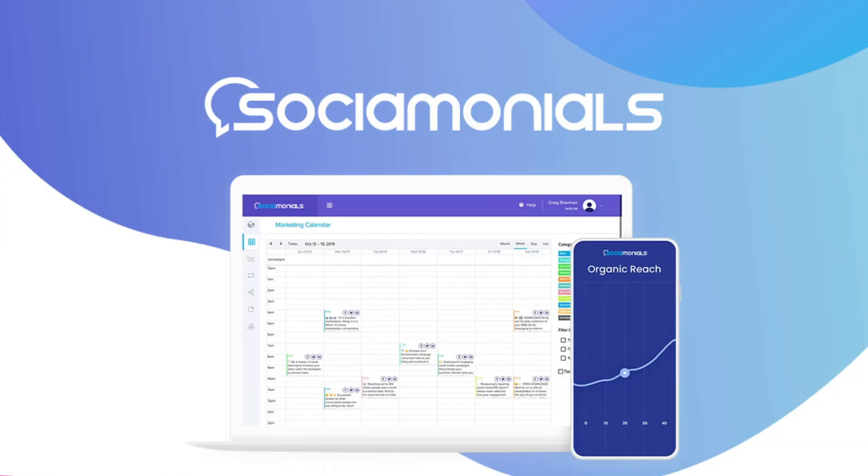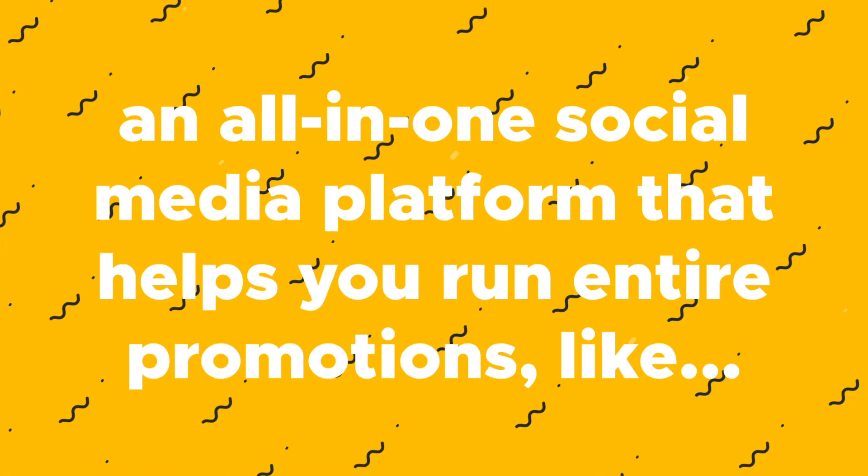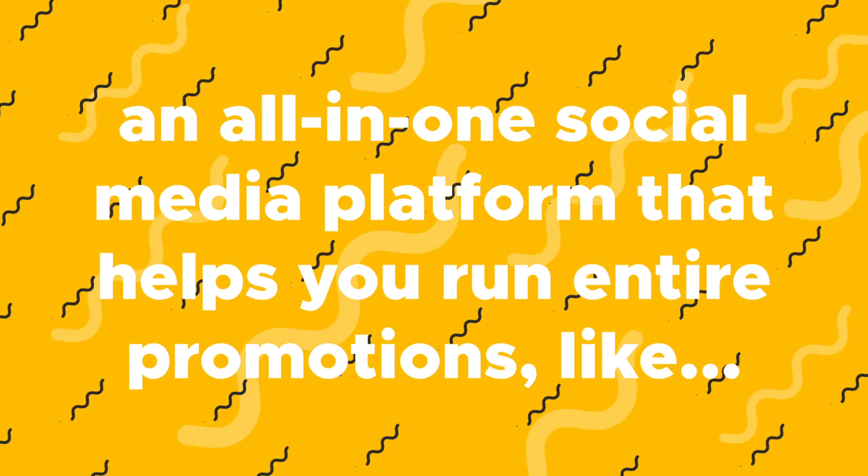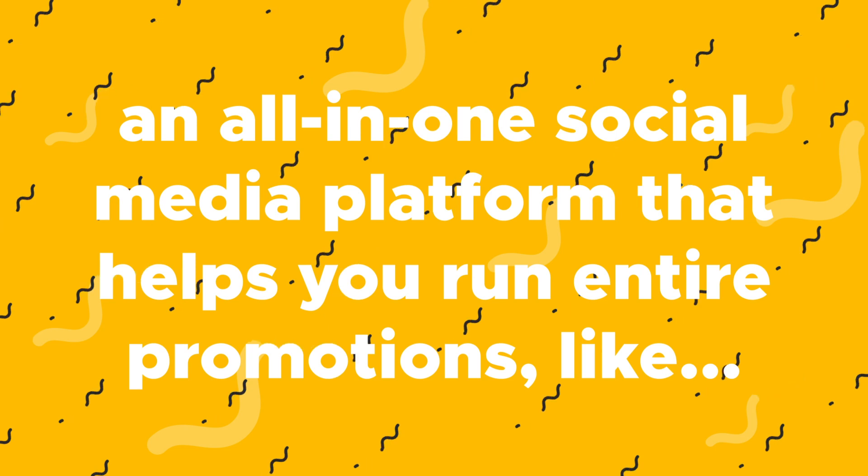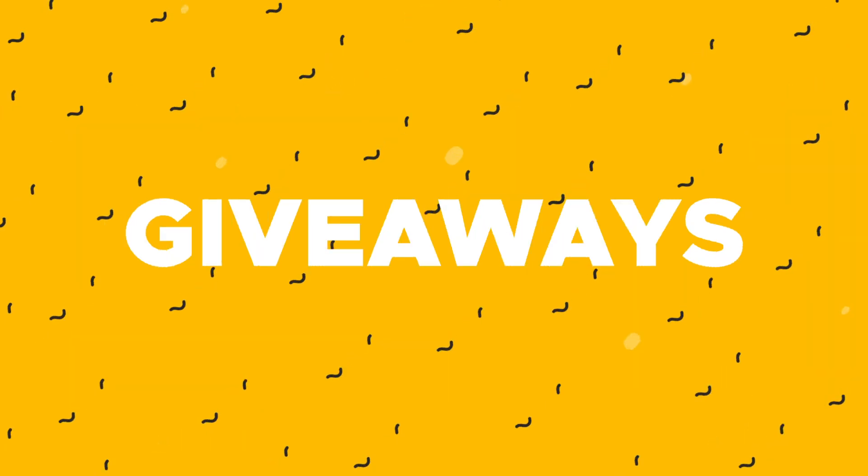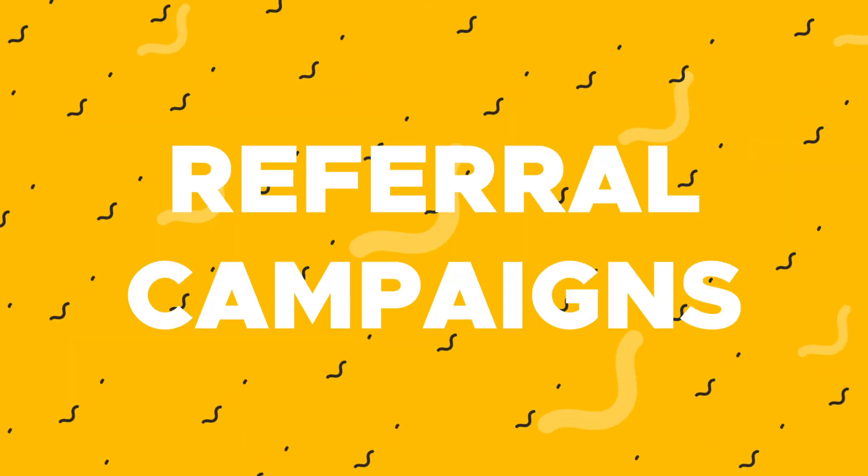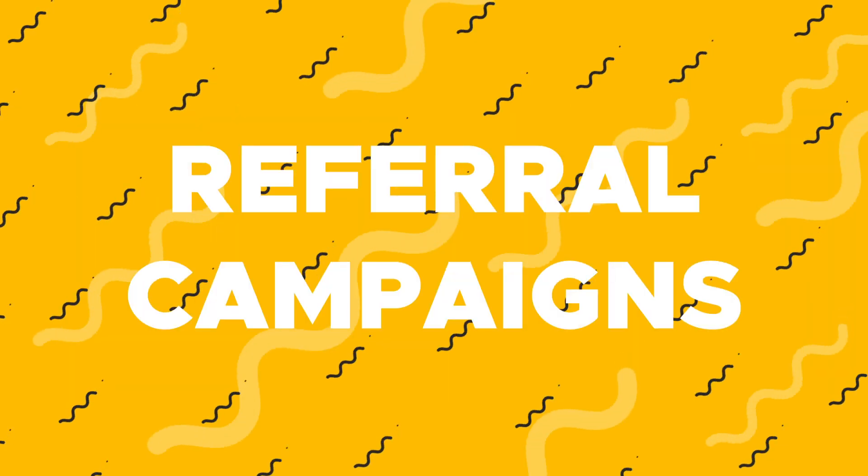What's going on, Sumo-lings? It's Chris here from AppSumo, and today we are diving into Socialmonials, an all-in-one social media platform that helps you run entire promotions like giveaways, sweepstakes, and referral campaigns. Let me show you how it works.